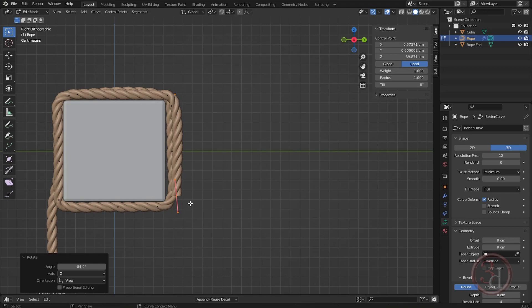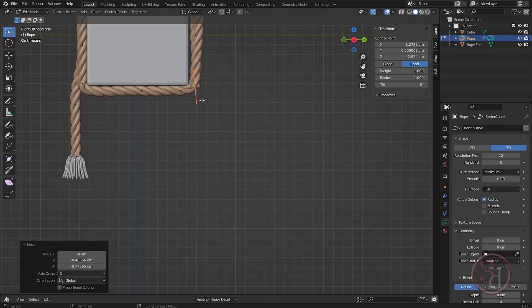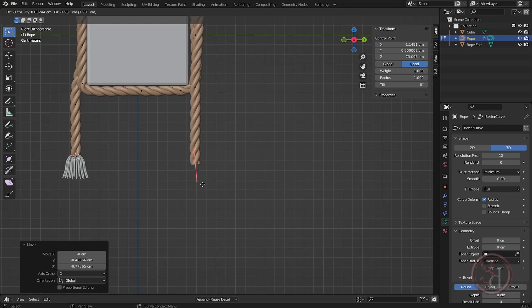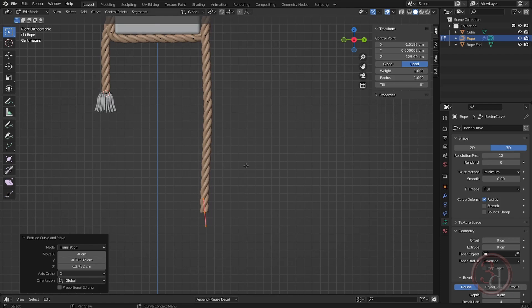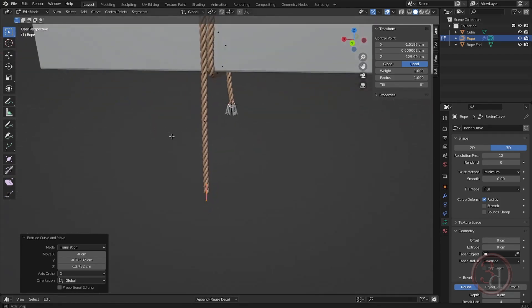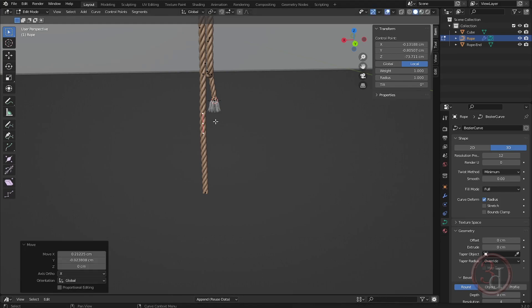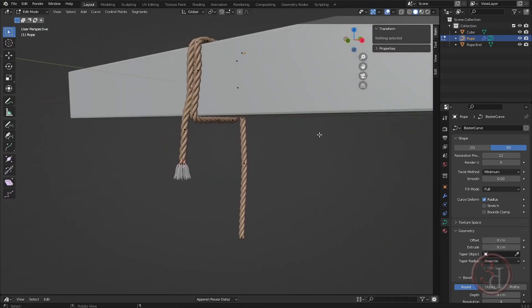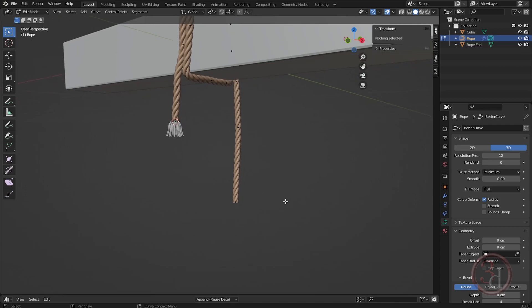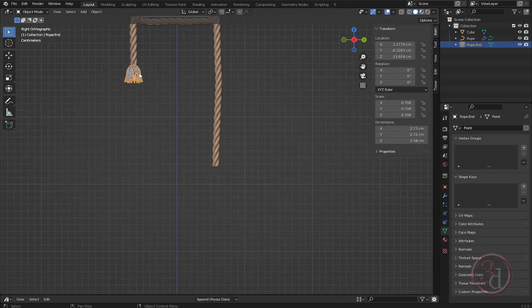Rotate, bring it somewhere, and extrude. Not making it straight — it has to have a little bit of variation, uneven. Same thing — I can bring and duplicate.